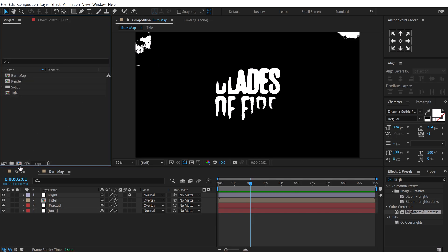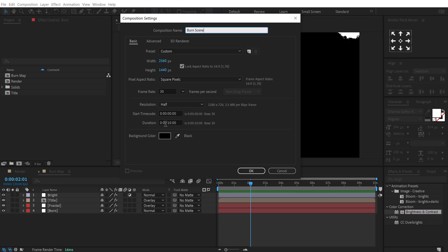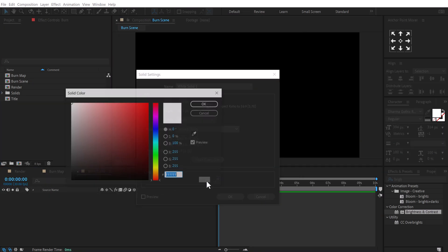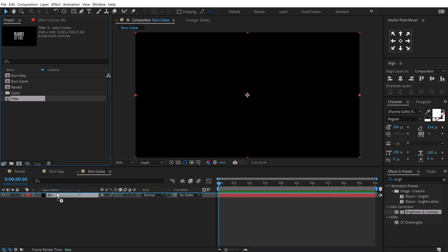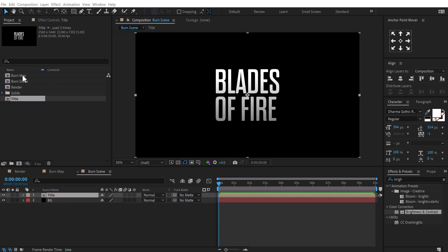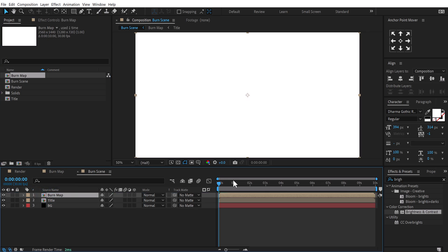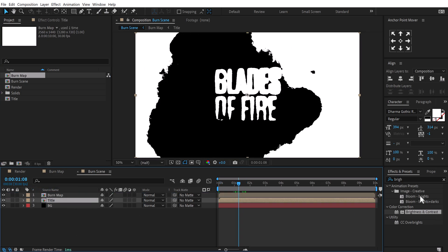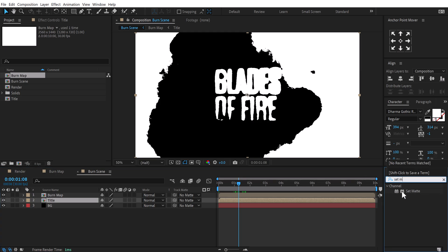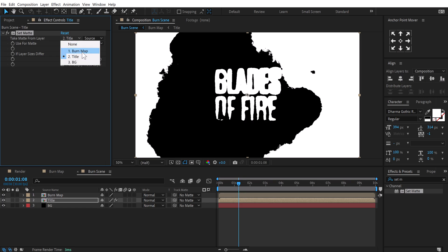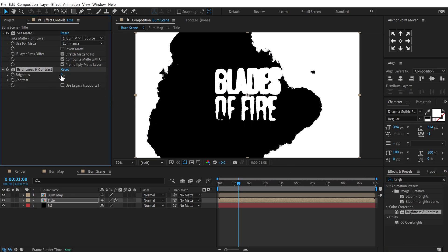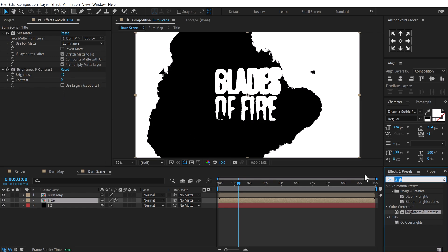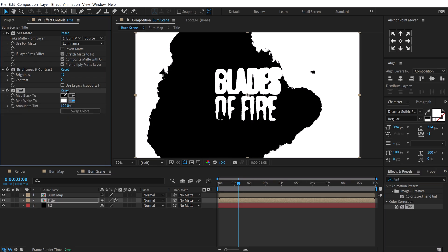Now let's start building our burning scene. Create a new composition called 'burn scene', press Ctrl+Y for a black solid background called 'BG', then add the title composition on top. Add the burn map on top of that. Select the title composition, go into Effects and Presets, search for Set Matte, apply it, set it to burn map and use matte from luminance. Then add a Brightness and Contrast effect with brightness around 45. Finally, add a Tint effect and make it completely black.